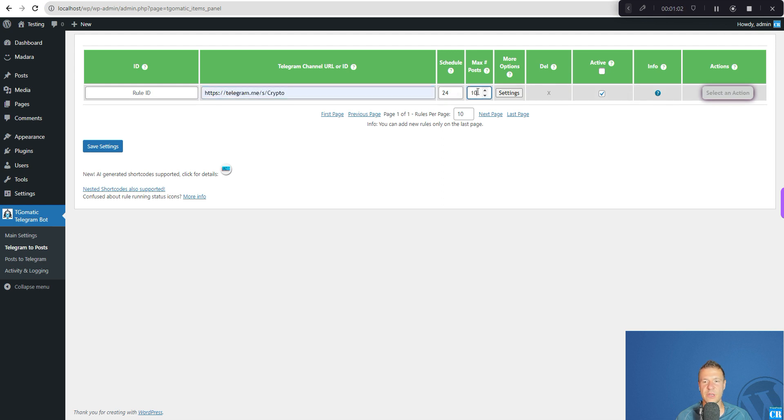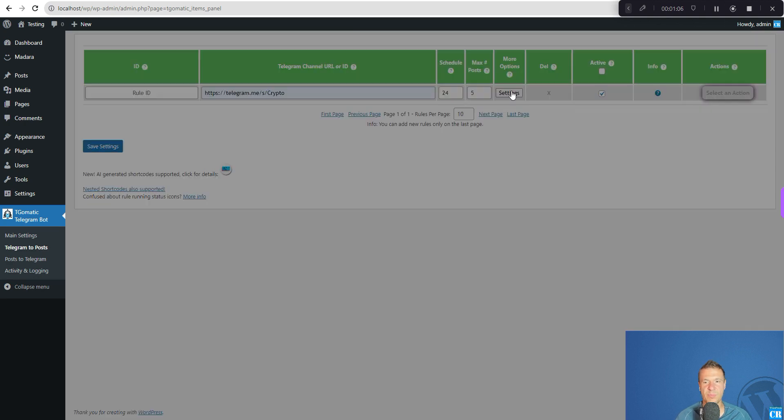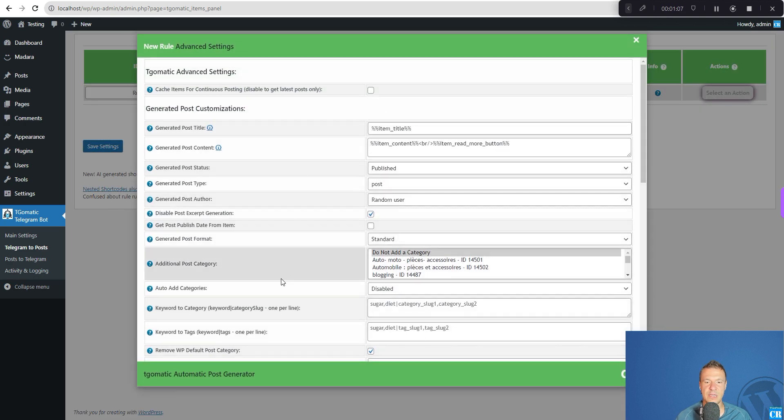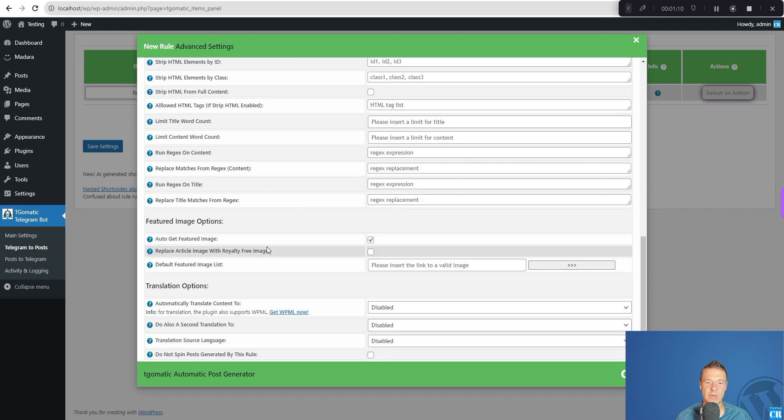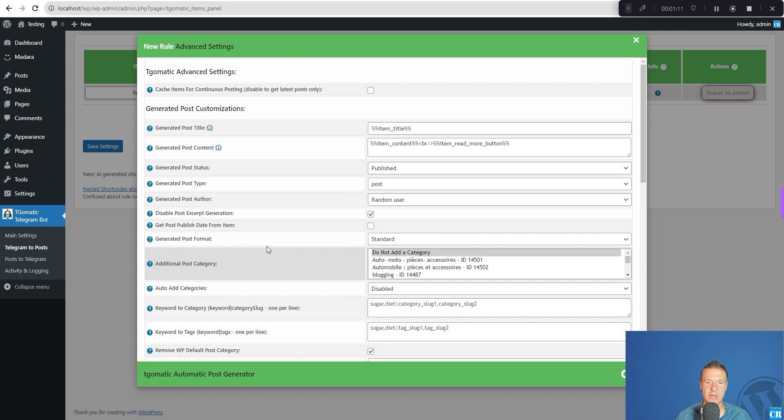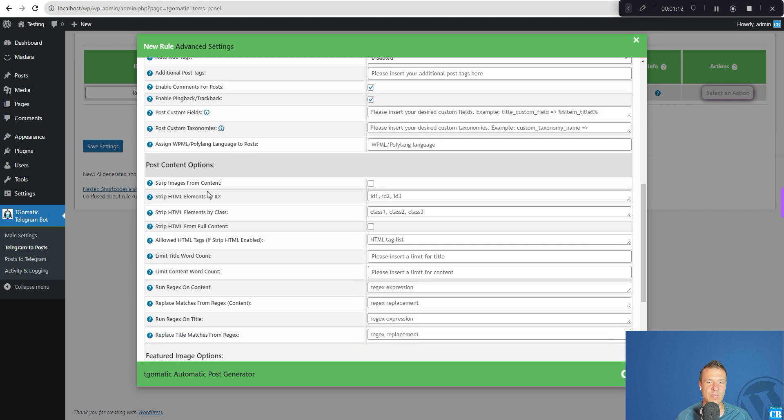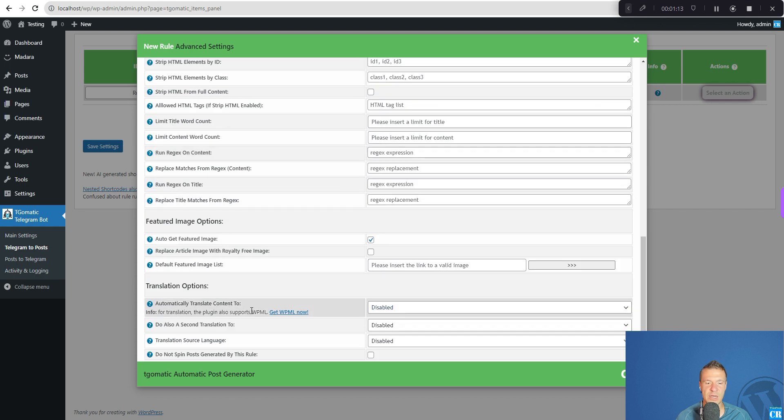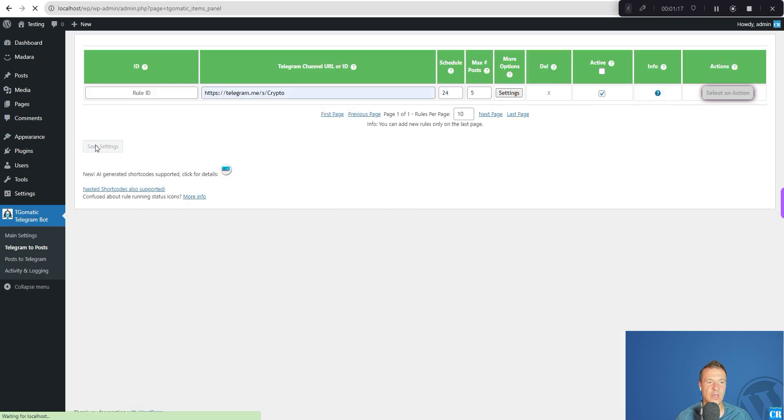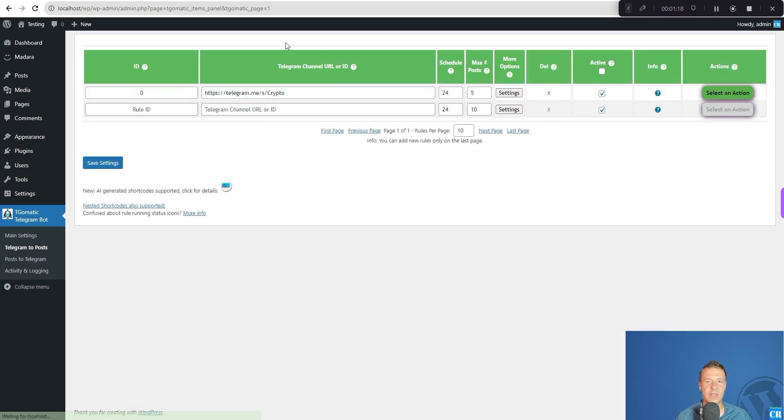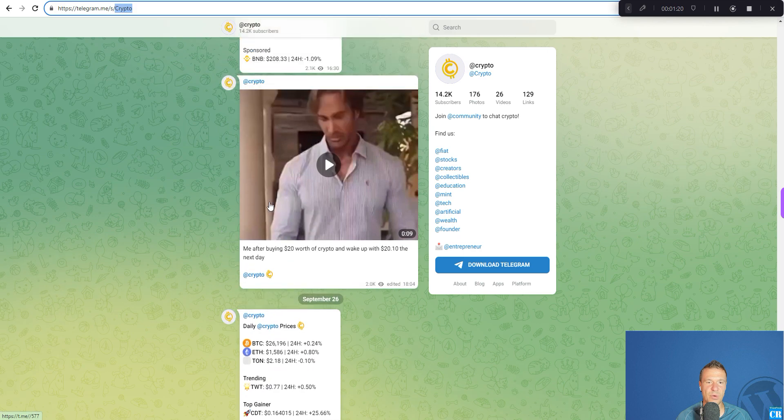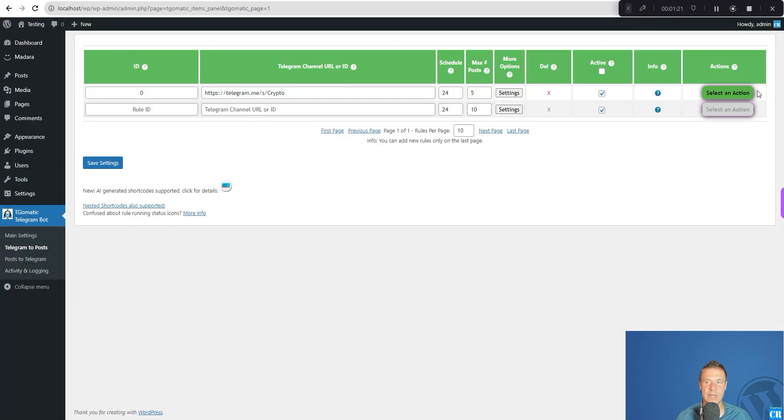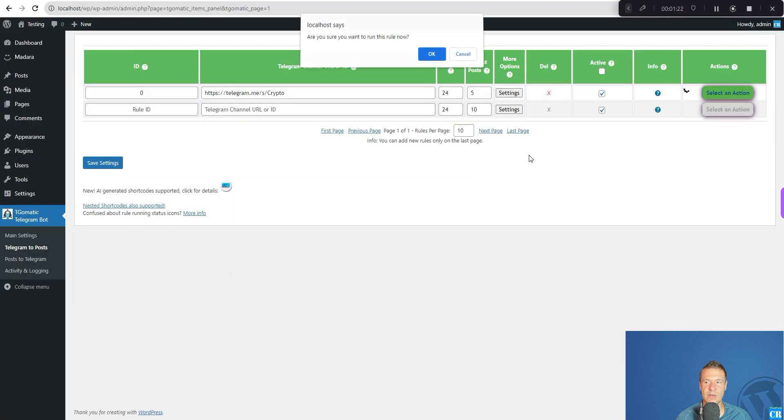So let's enter the full URL of the channel, set how many posts we want to create. Let's create 5 posts for example. And here we have some more settings. You can check them and play with them also. You can automatically translate and do many more cool stuff with it.